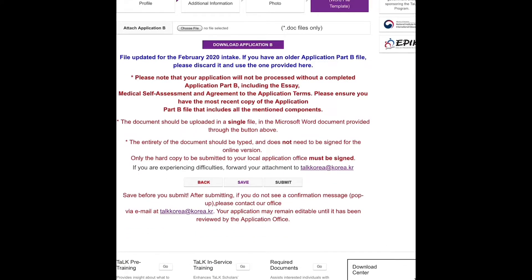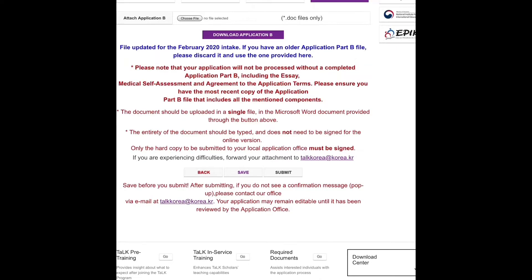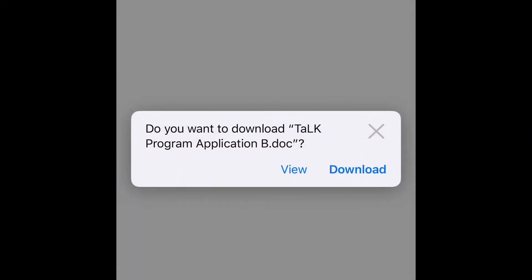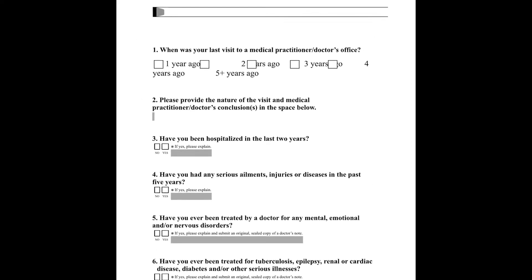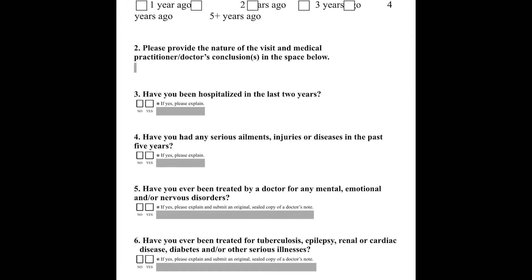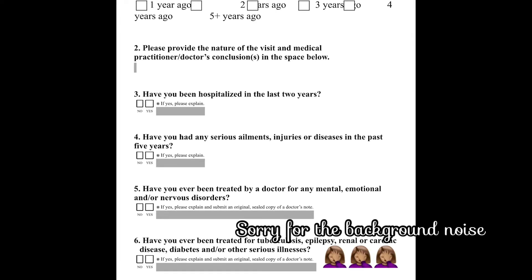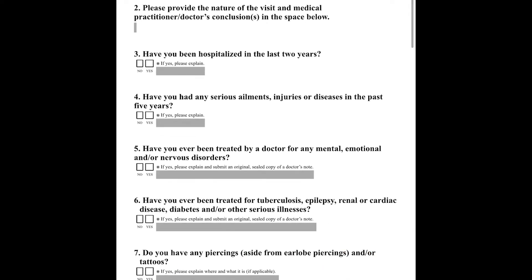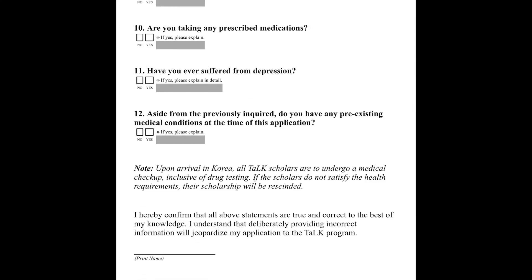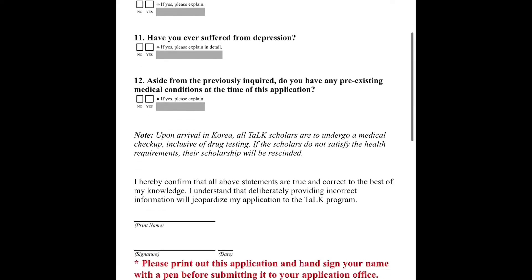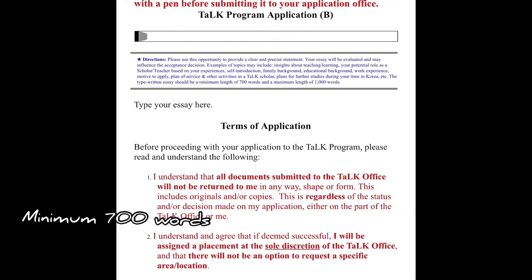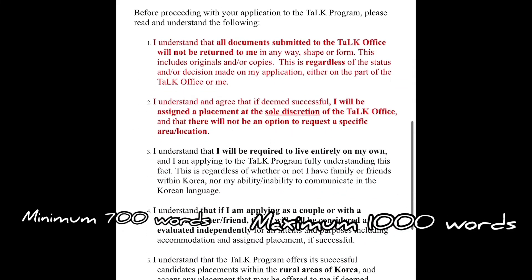You can download the file and put the picture on it, then move on to Application B, which is a Word file template. You can download Application B, print it, and hand sign it. For your essay, you can type it on your computer and print it afterwards. If you have any tattoos, do mention them — I only mentioned the ones that are visible. You can hand write the essay or type it on your computer.